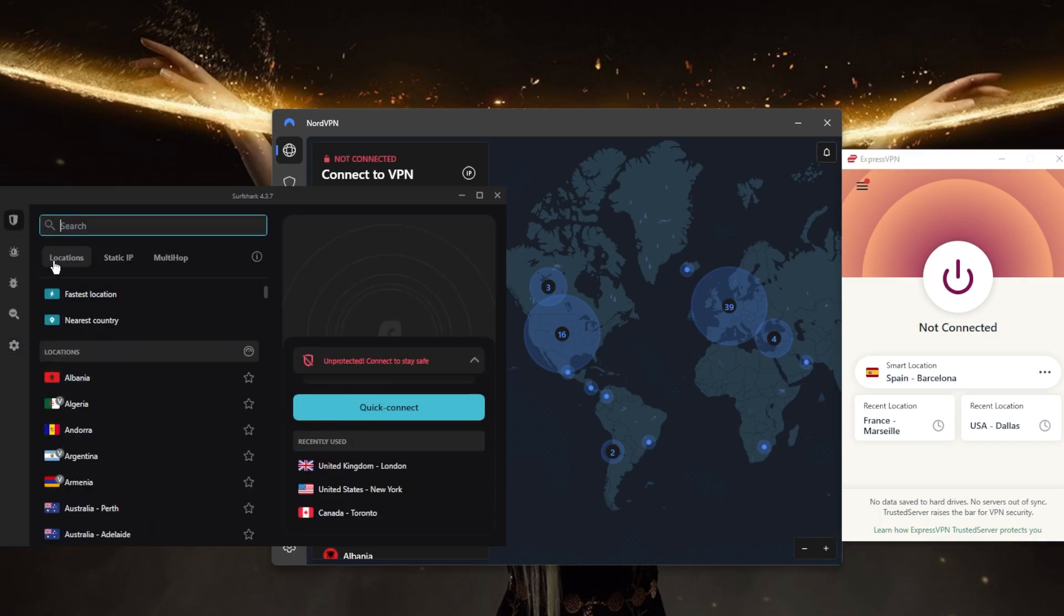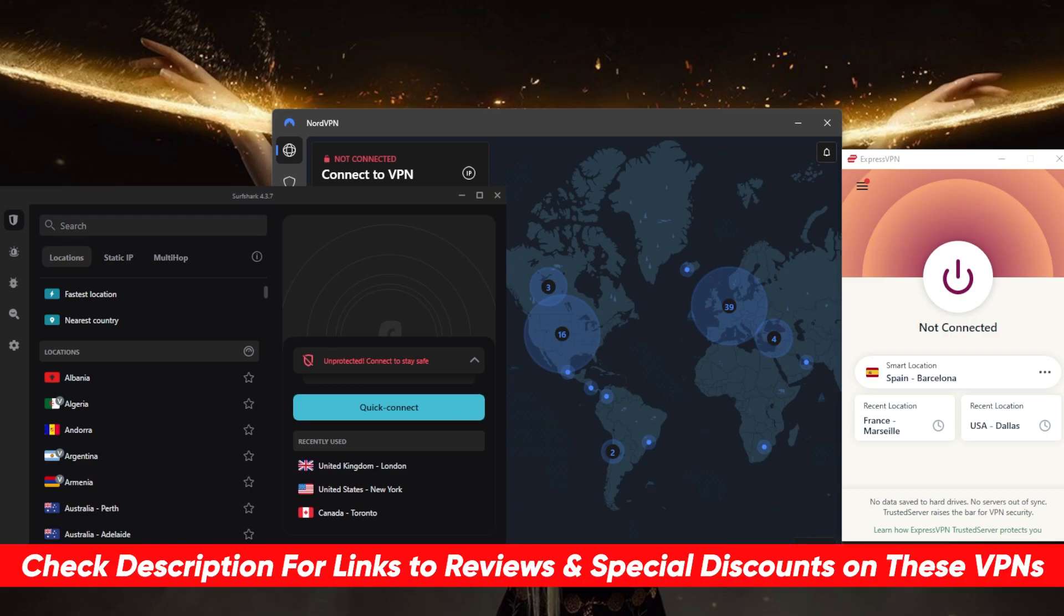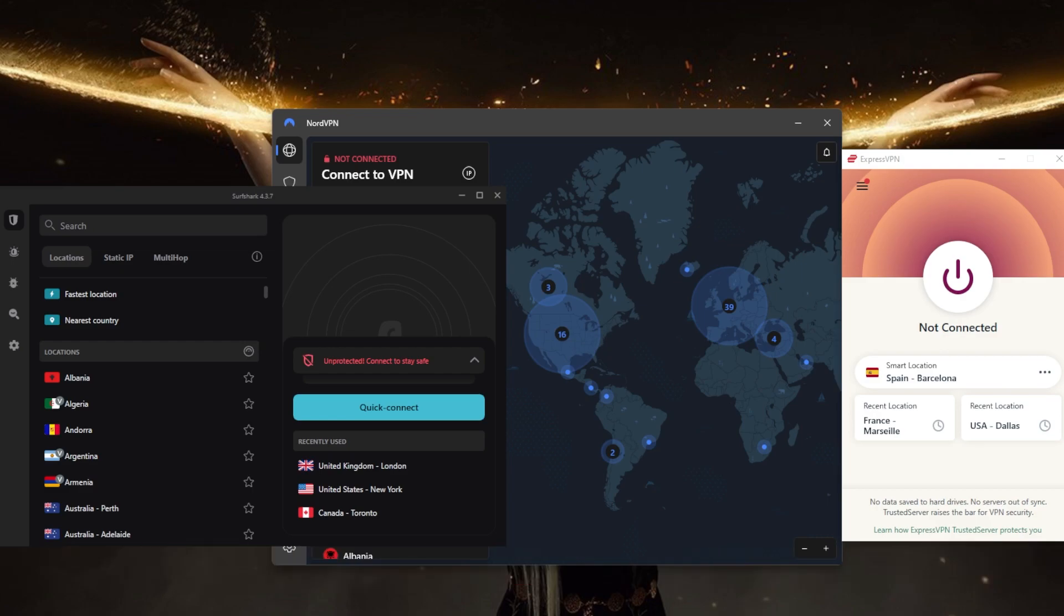are interested in any of these VPNs, you'll find links to pricing discounts in the description below, as well as full reviews if you'd like to learn more about the privacy policy, speed, streaming and torrenting capabilities, security, and features. Of course, they're all covered by a 30-day money-back guarantee, so you can test drive these VPNs for 30 days risk-free. Otherwise, you can simply get a refund if you're not satisfied for whatever reason. Besides that, comment below if you have any questions—I'll be happy to answer them. Like